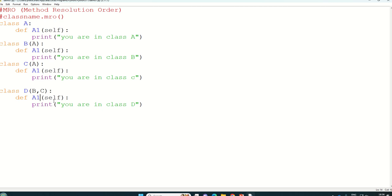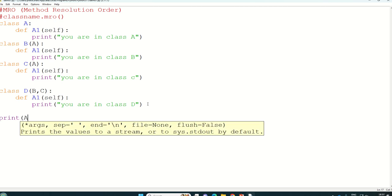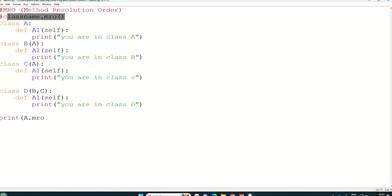And then I will write print function to print A that is our first class dot M. As I said this is the syntax for that class name dot MRO function.